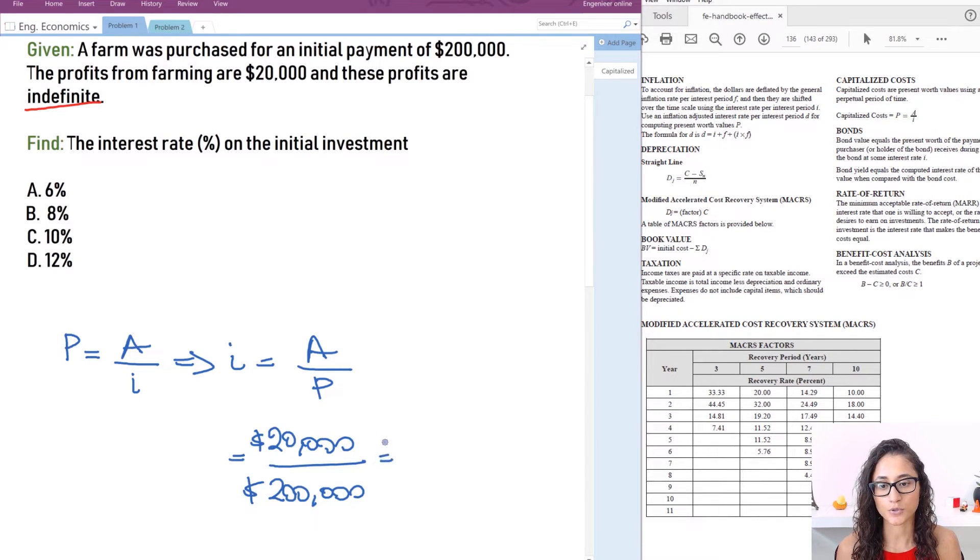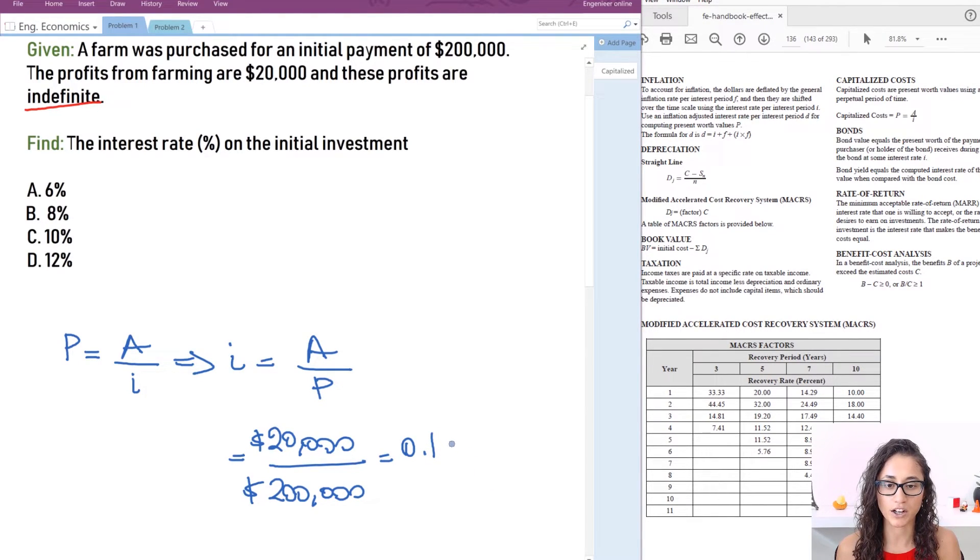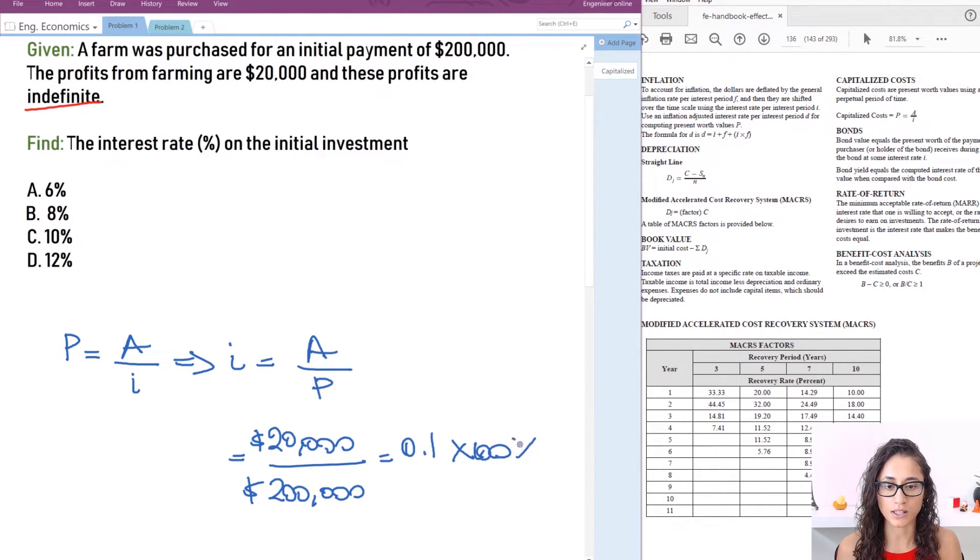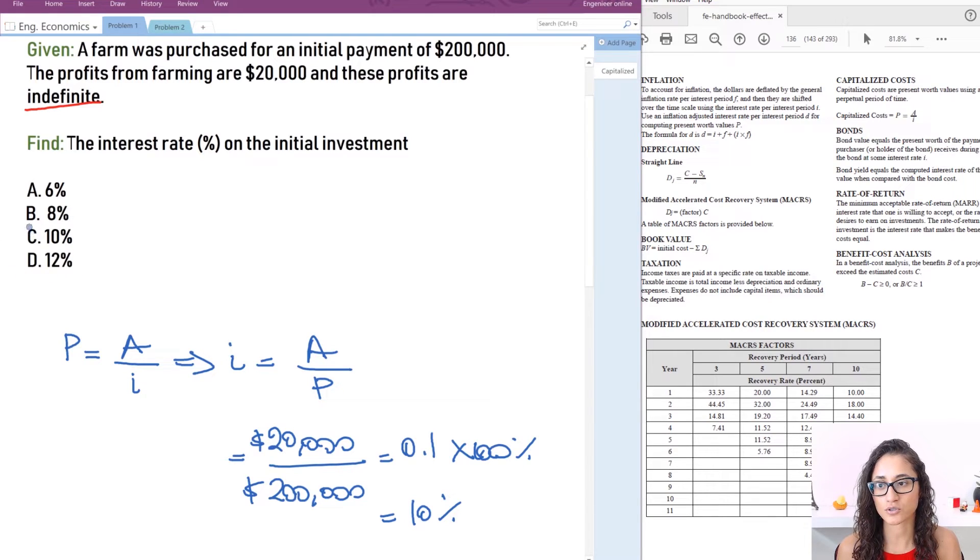Now if you plug in this you'll get an answer of 0.1. Now you have to multiply this by 100 to get the percentage which gives you 10%. So your answer is going to be C.